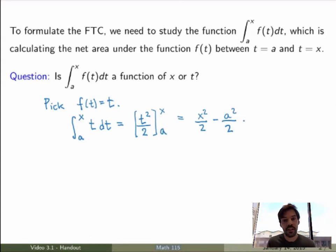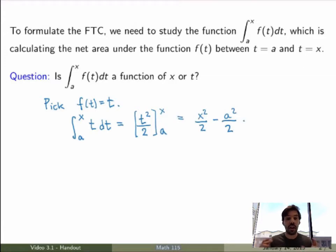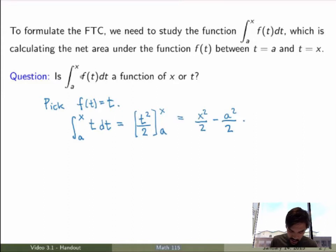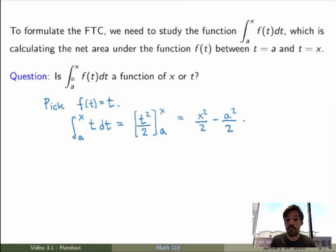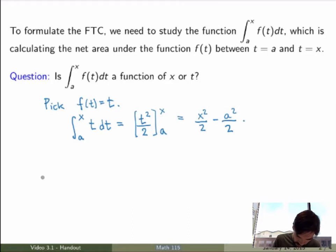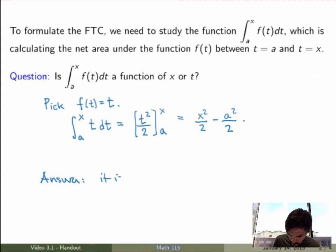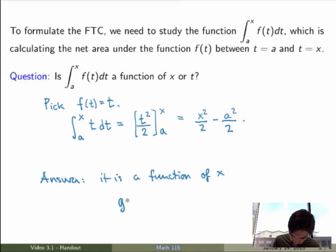Is that a function of x or t? It's clearly a function of x — there's no t left. And in general, that will always be true. The t here is a dummy variable; I'm integrating over t, so I eliminate t, and all I have is the expression evaluated at x minus the expression evaluated at a. So generally, this thing is a function of x. I will call it g(x).